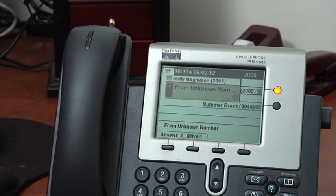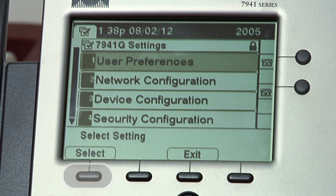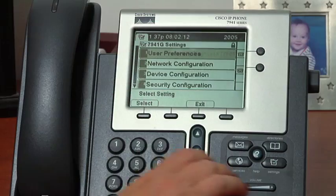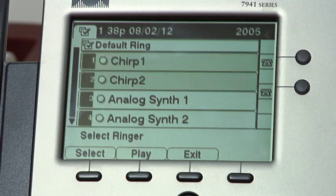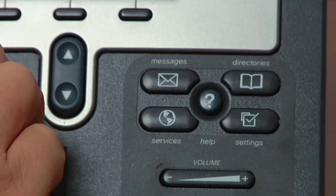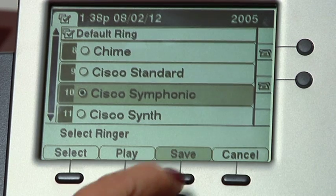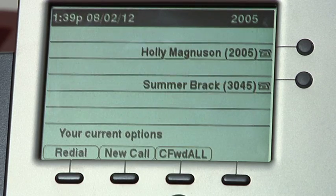The last thing we will look at is how to set up your ringer. In large open offices it's nice to have different rings for different phones. To change the ringer, press the settings button on the front of your phone. User preferences is the first option, so press the select soft key. Rings is the first option once again — press select. You will want to modify your default ring, which will be highlighted, so press select again. You will see a list of optional rings and can use the toggle button to scroll through the list. The second soft key is the play button that allows you to hear the ring. Once you have found the ring you like, press the select button, then hit the save button to save the preference. To exit the settings feature, press the exit button three times to return to the main display.